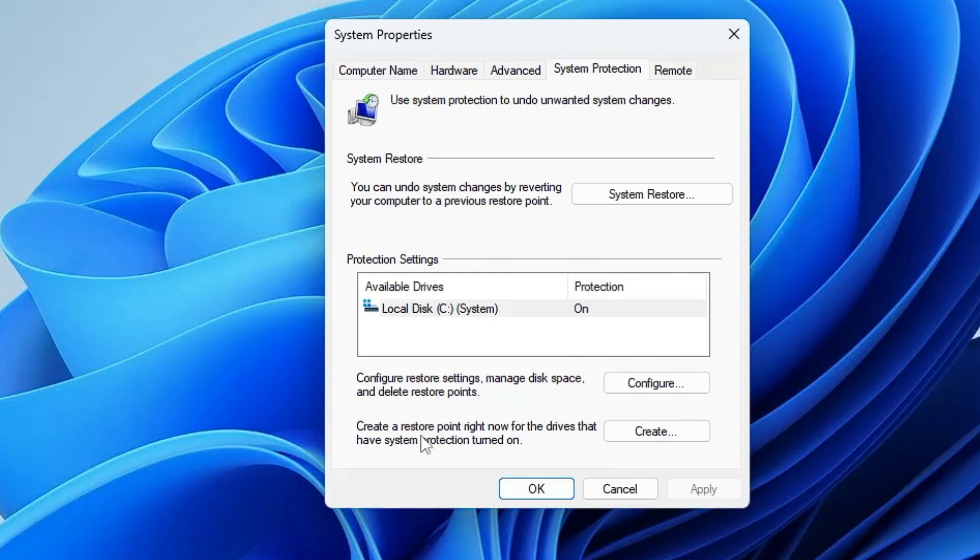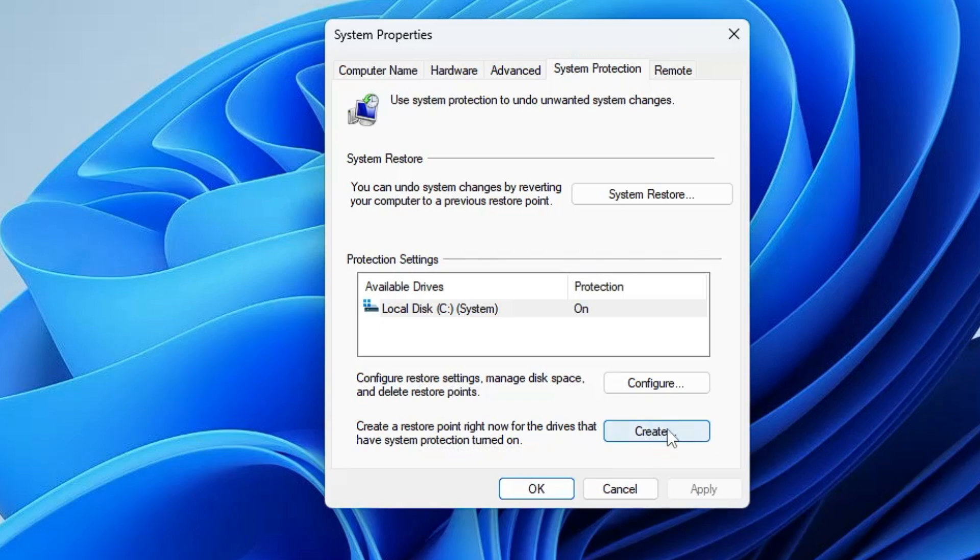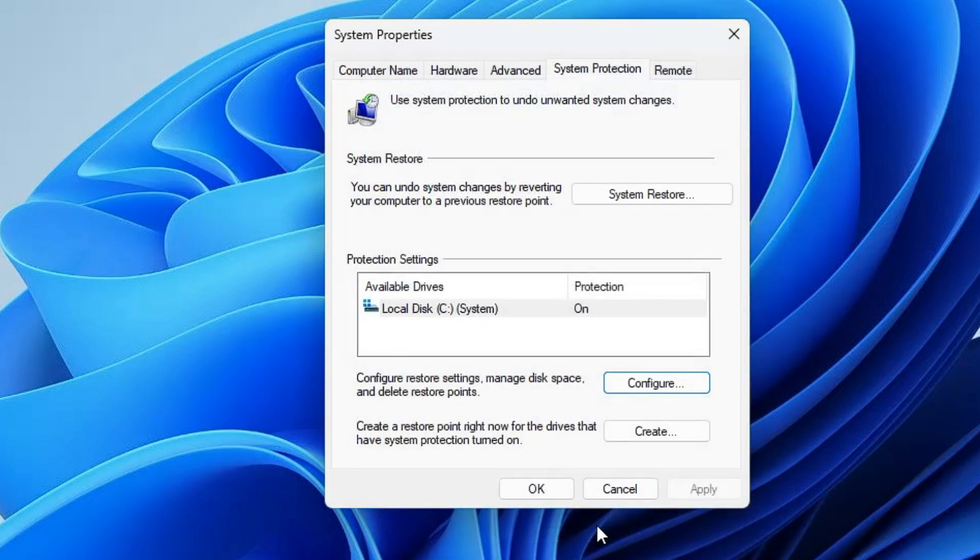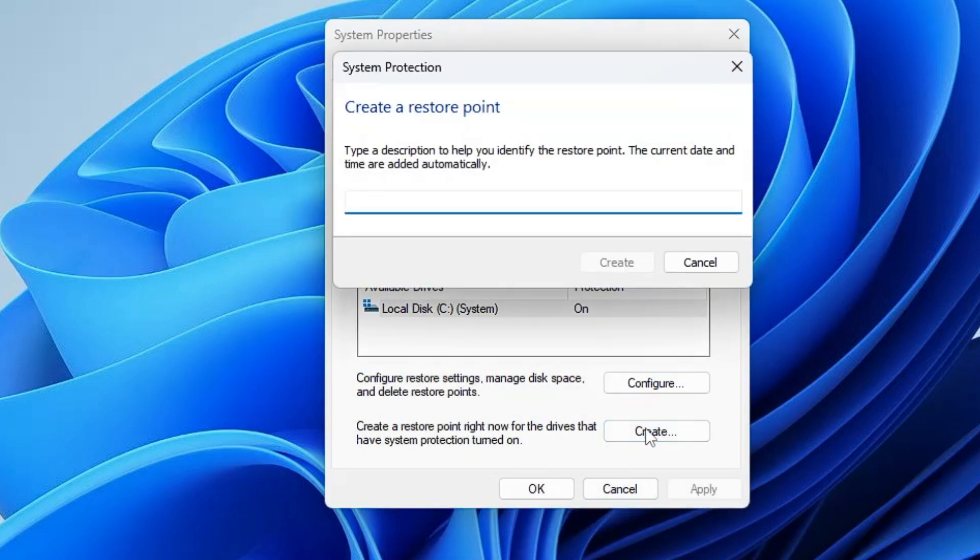Now below it says create a restore point right now for the drive that have system protection turned on. In case the create option is not highlighted, then you will have to click on configure and make sure the system protection has been turned on. If not then enable it. Click on apply, click on OK. Now you can click on create.